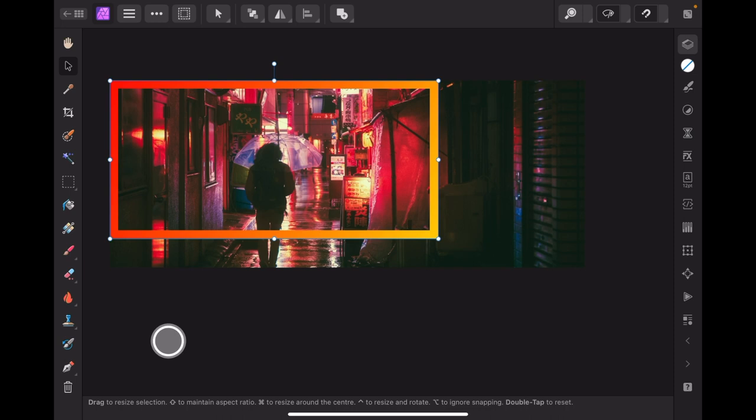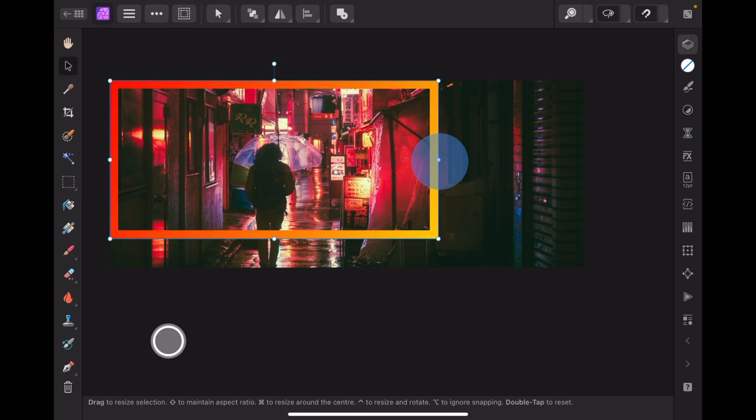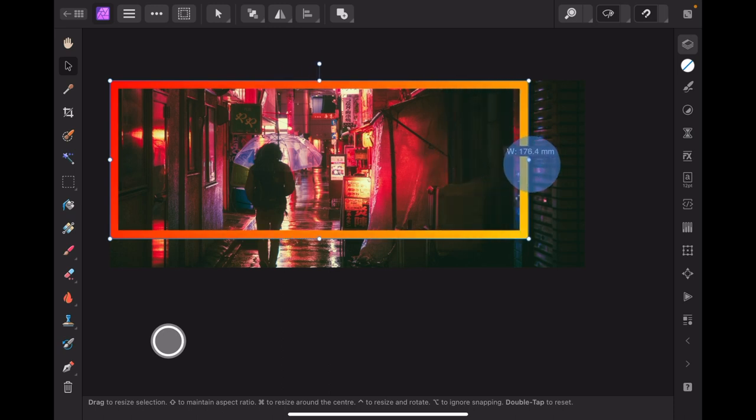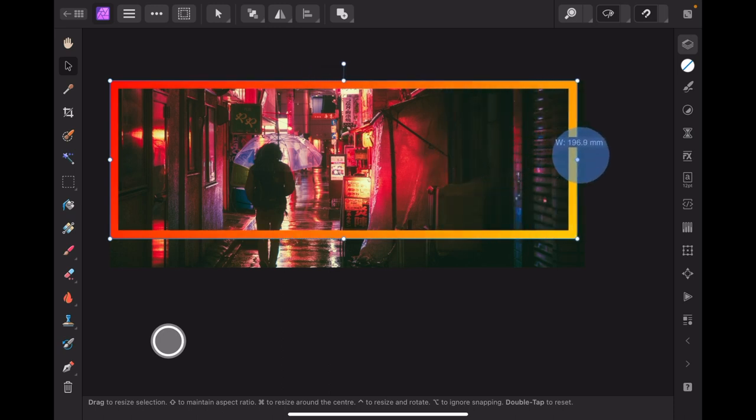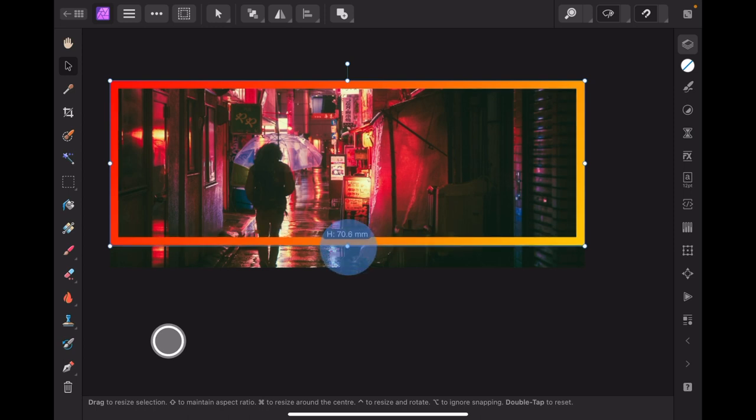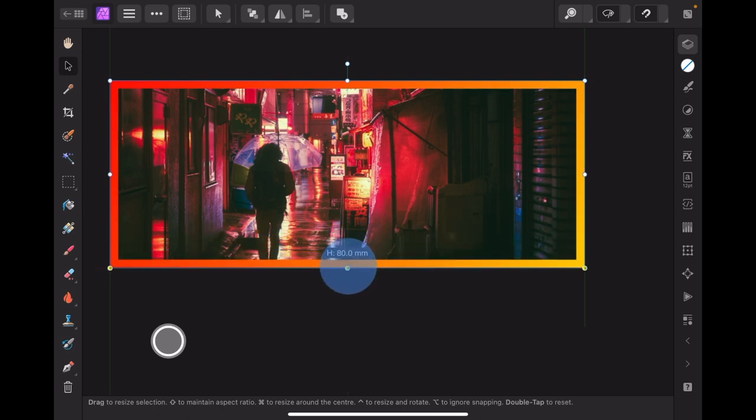And you can see it snaps to there. Snaps to there. Let's do the same with this one. All the way out, snaps to there. All the way down to there. We're just putting a border around the entire image. You can see that there. Isn't that lovely?